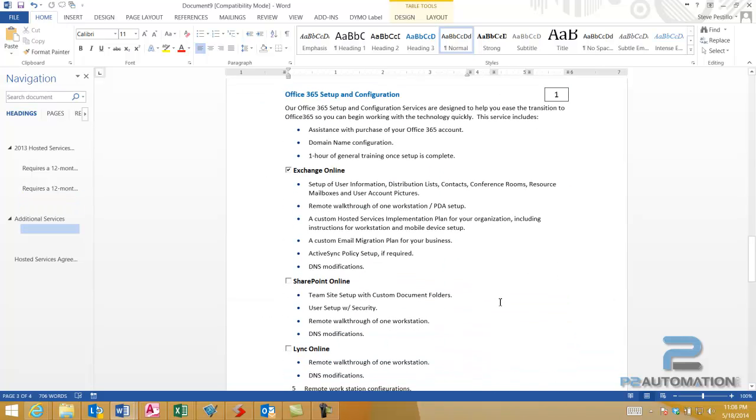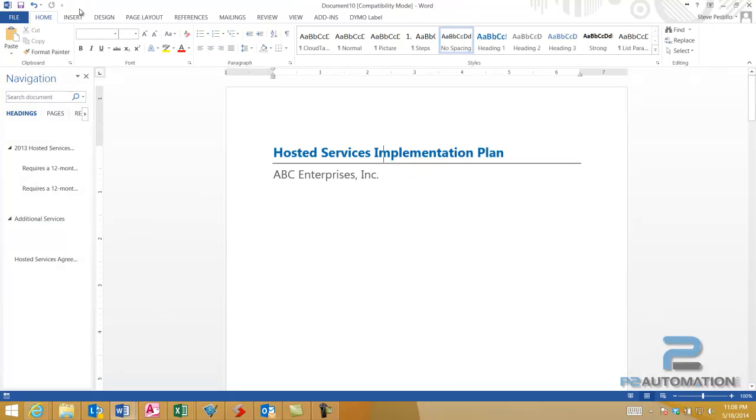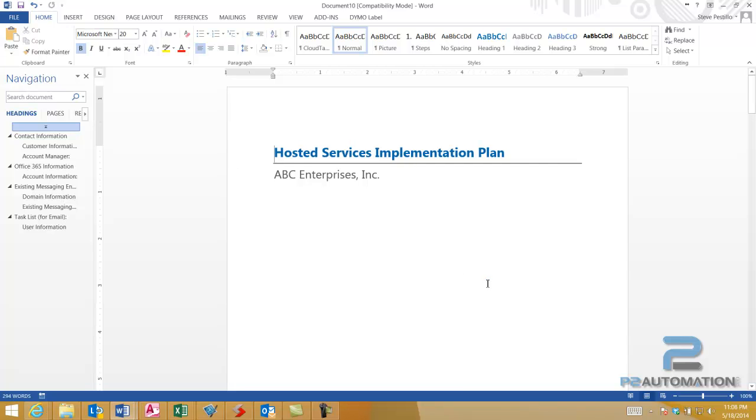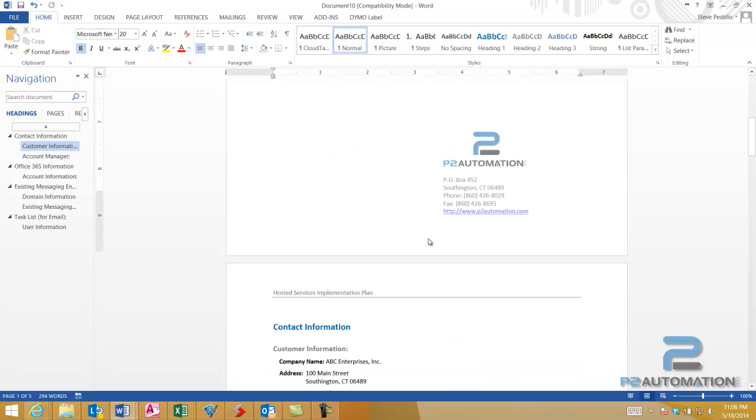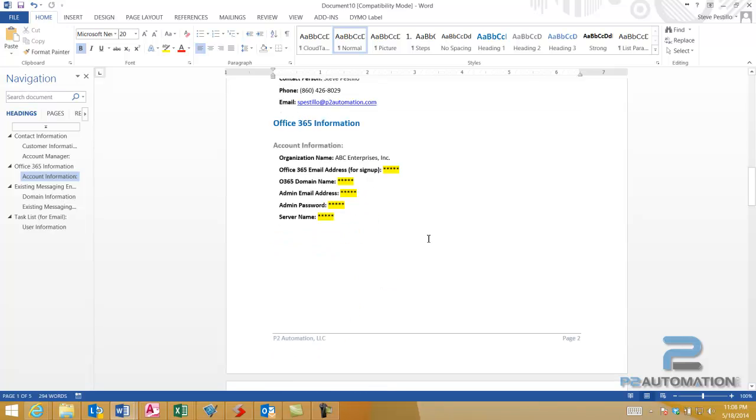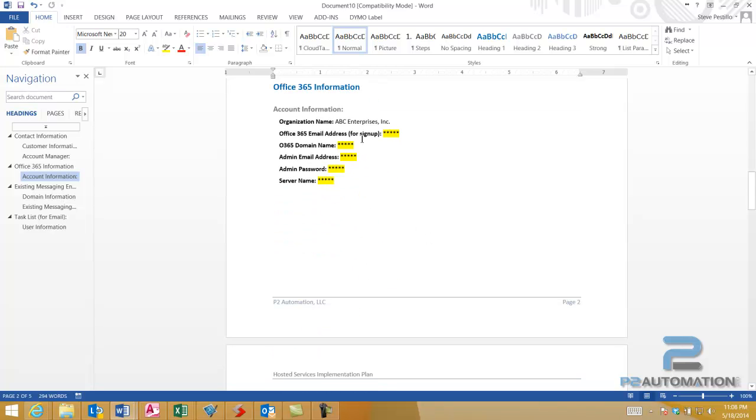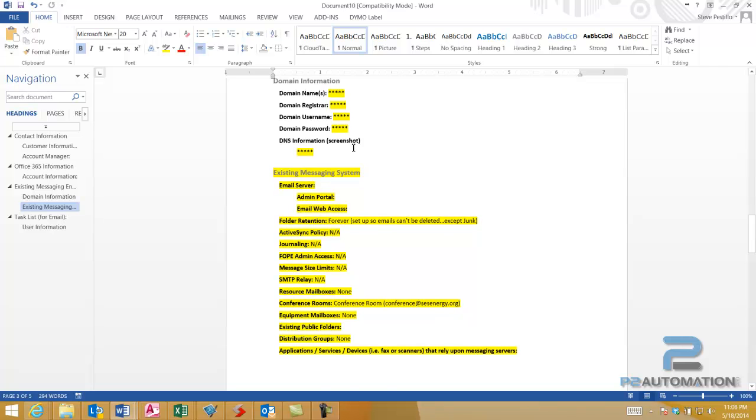If I actually won this job, I'd take it one step further, and I would click this button to create the Hosted Services Implementation Plan, which is another template. And all this does is, it creates the template, it fills in all the company information, and then I'll fill in all the technical information for the job and give this to the technician.